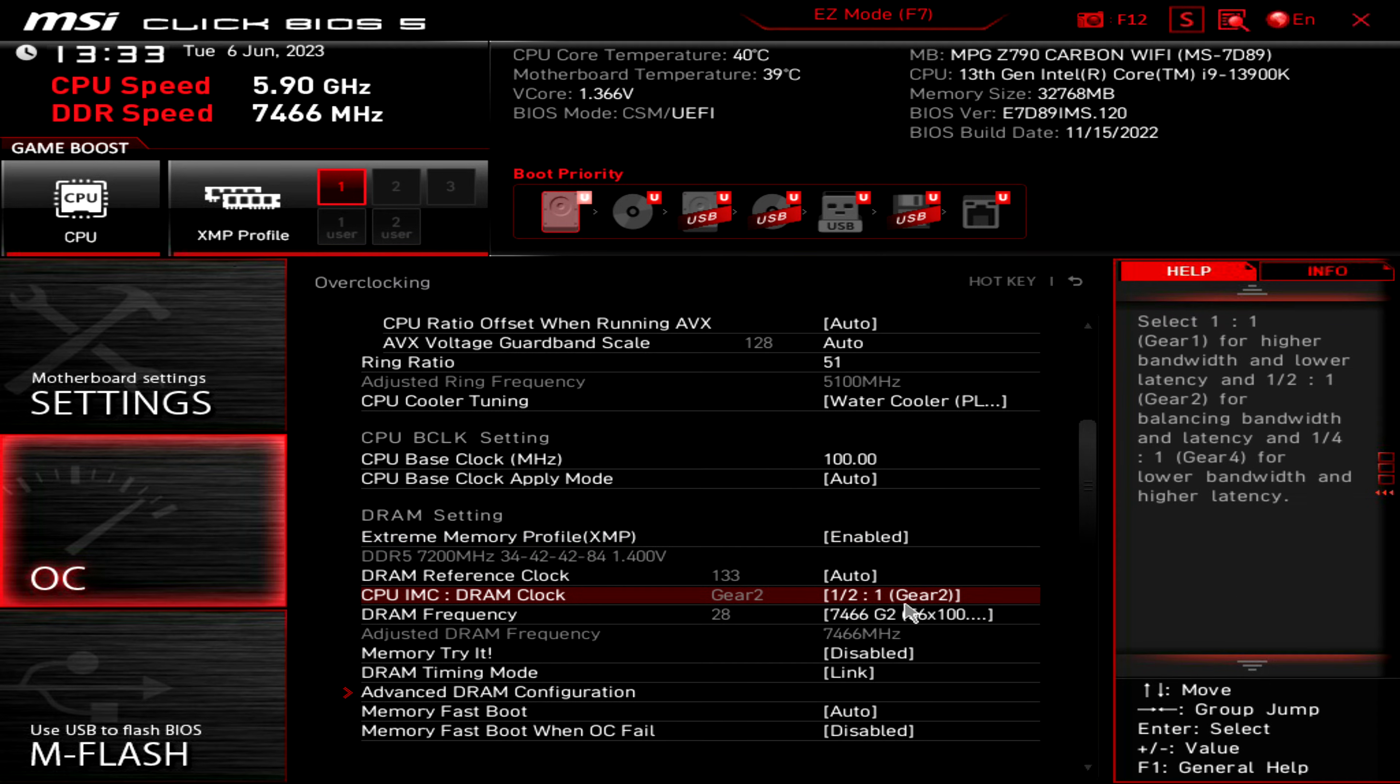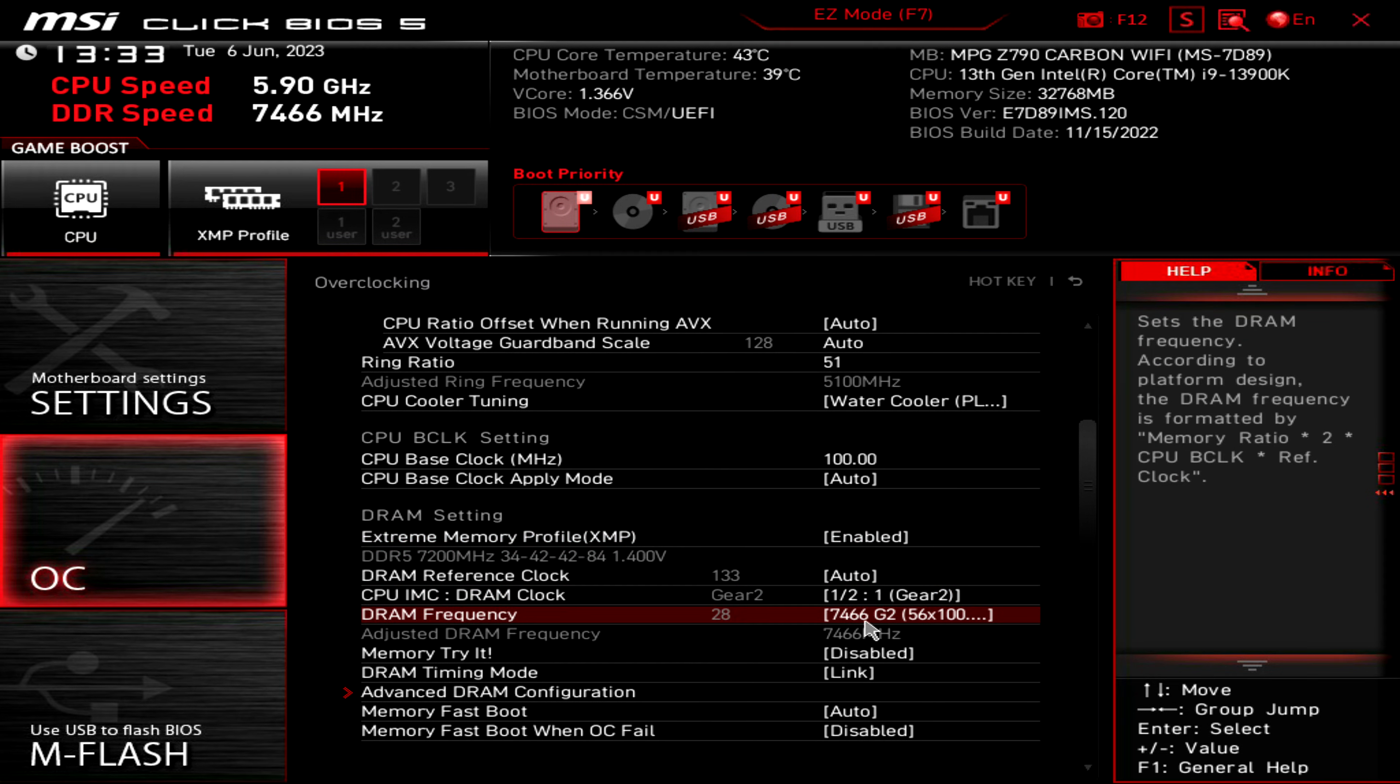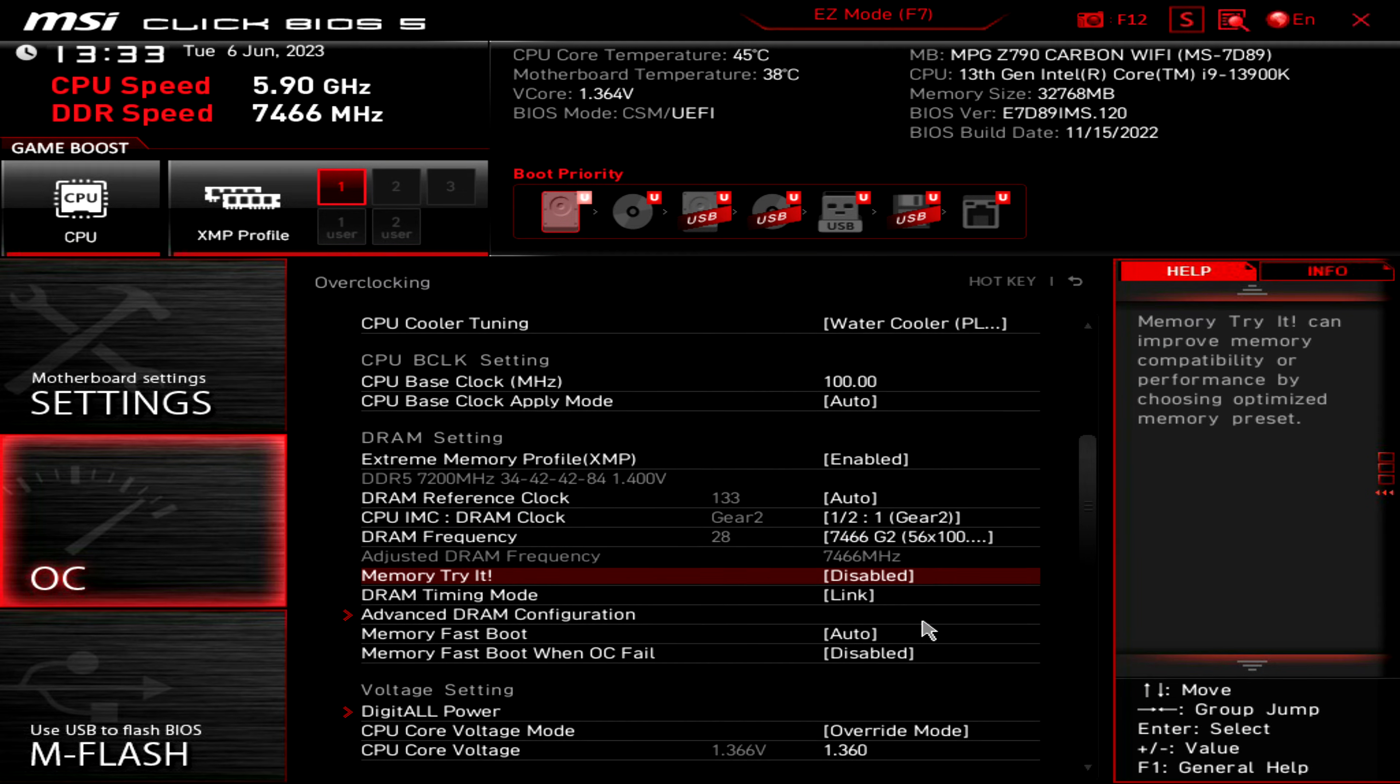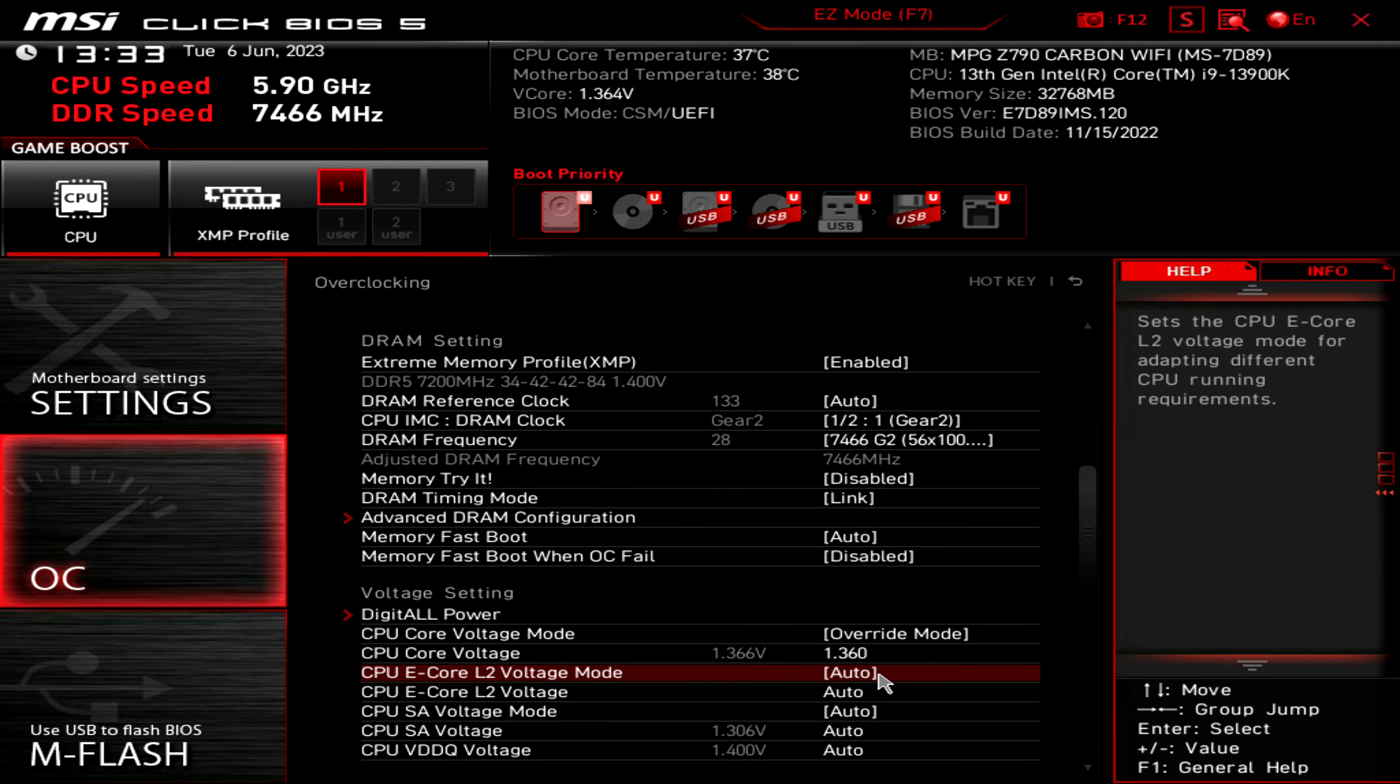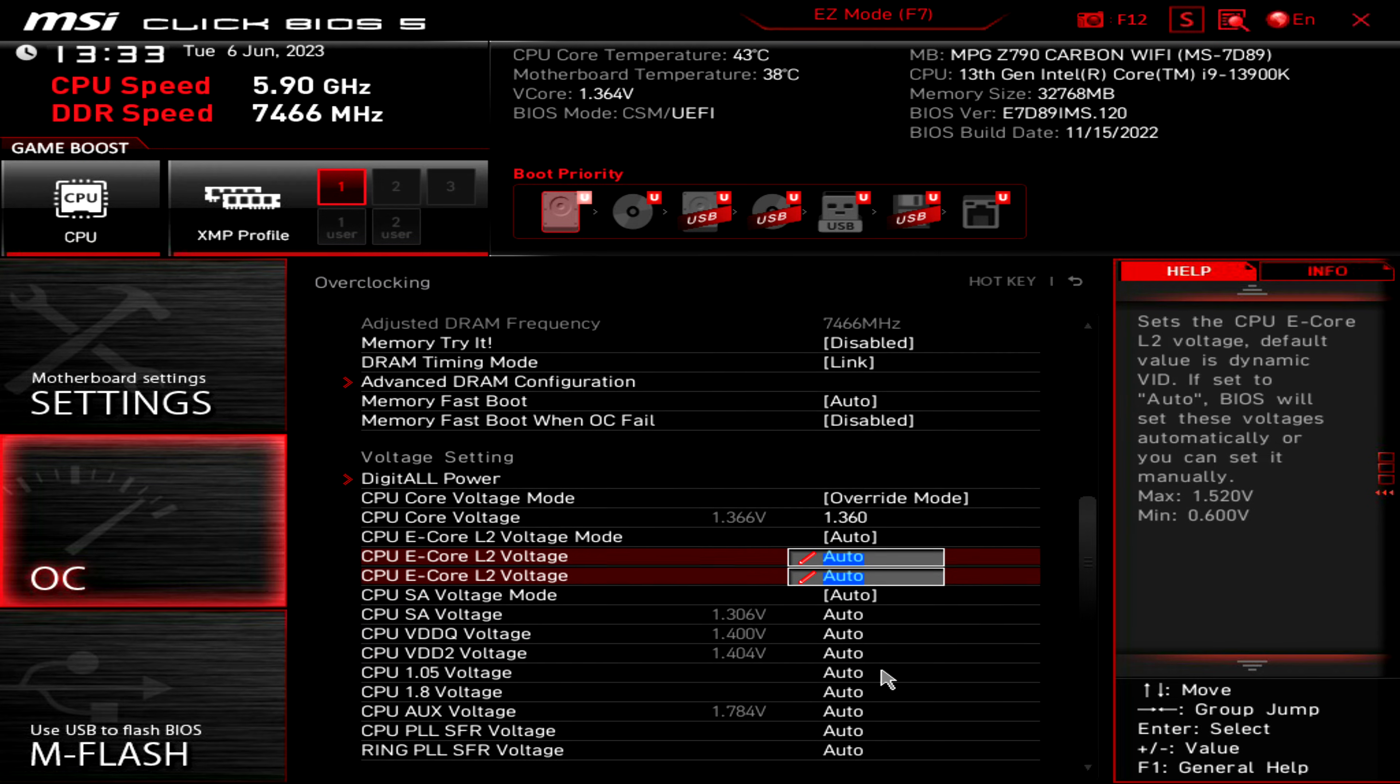In terms of my memory settings, I'm using Gear 2 at 7466 megahertz. I'm using 1.360 volts to stabilize the overclock, and for the memory I'm using 1.460 volts.